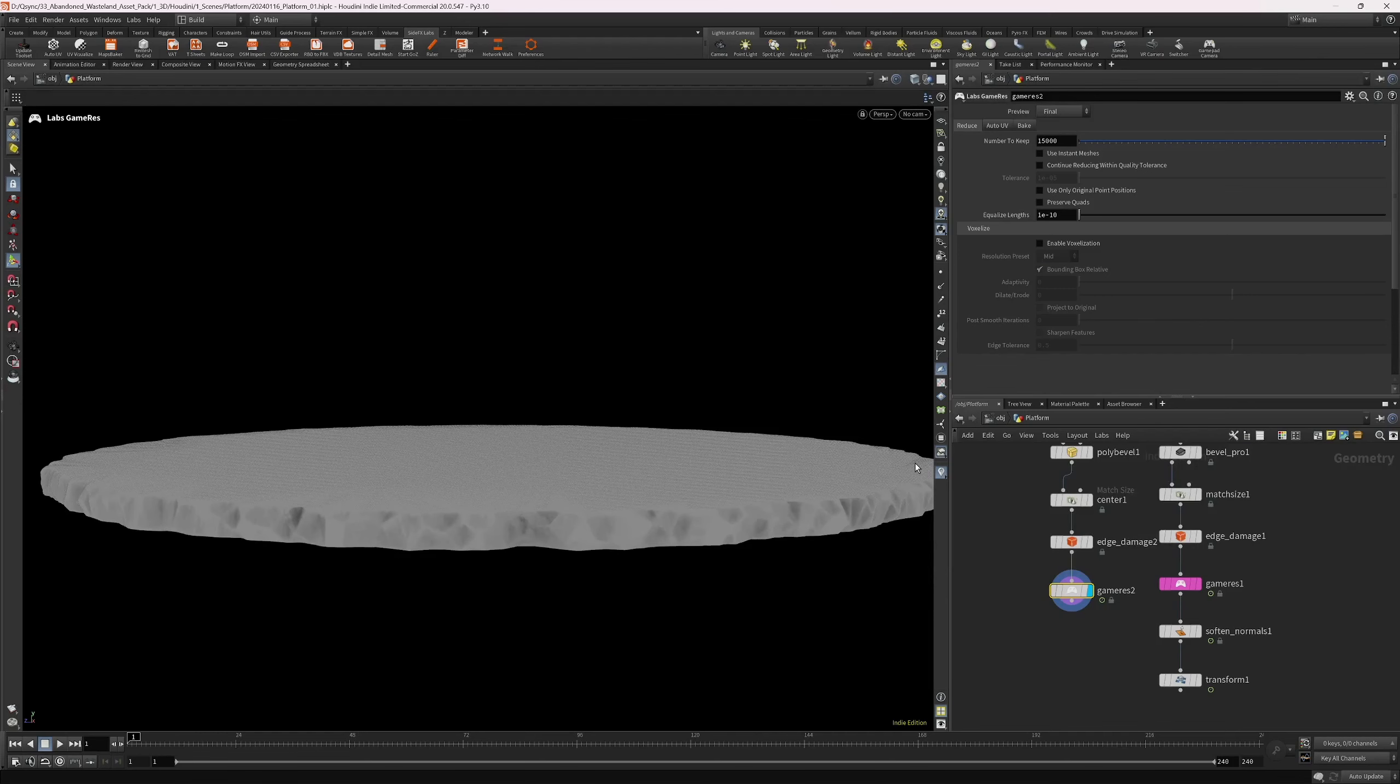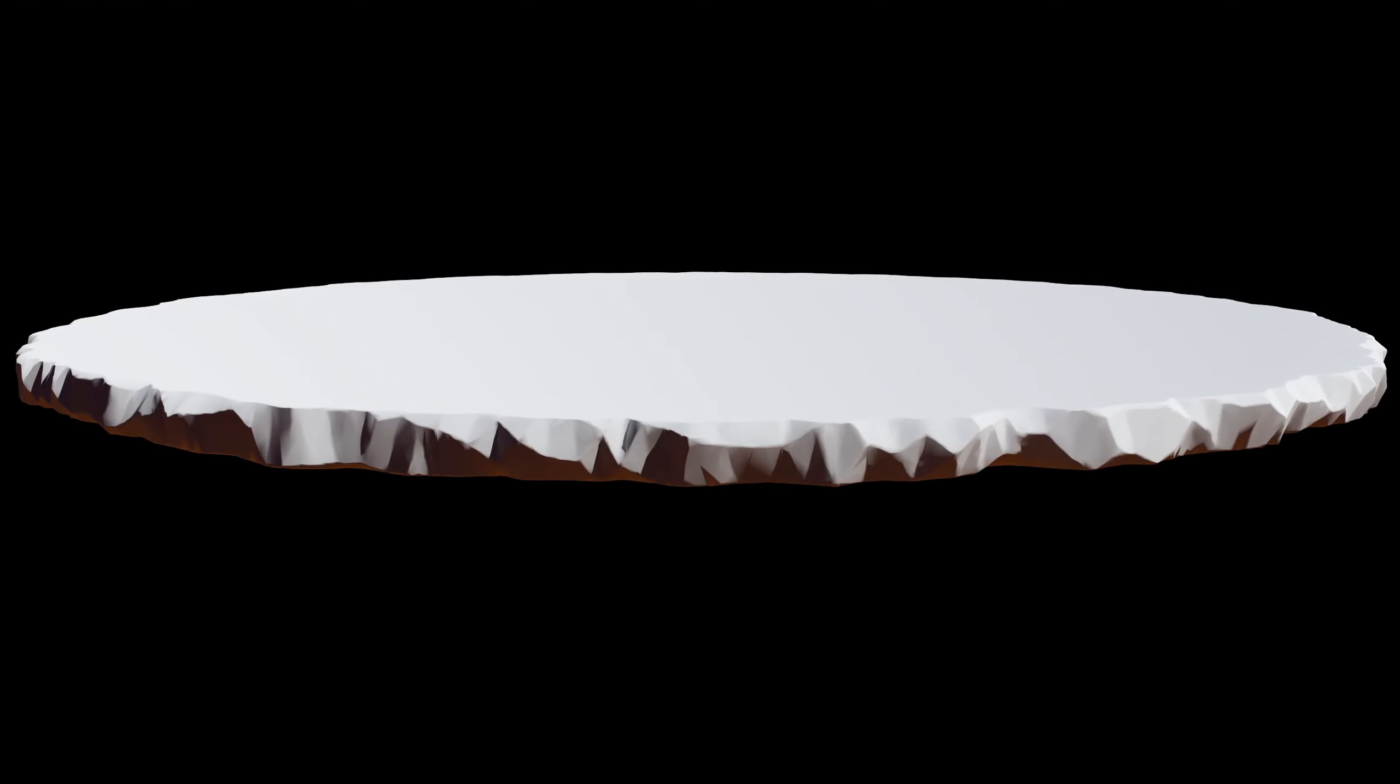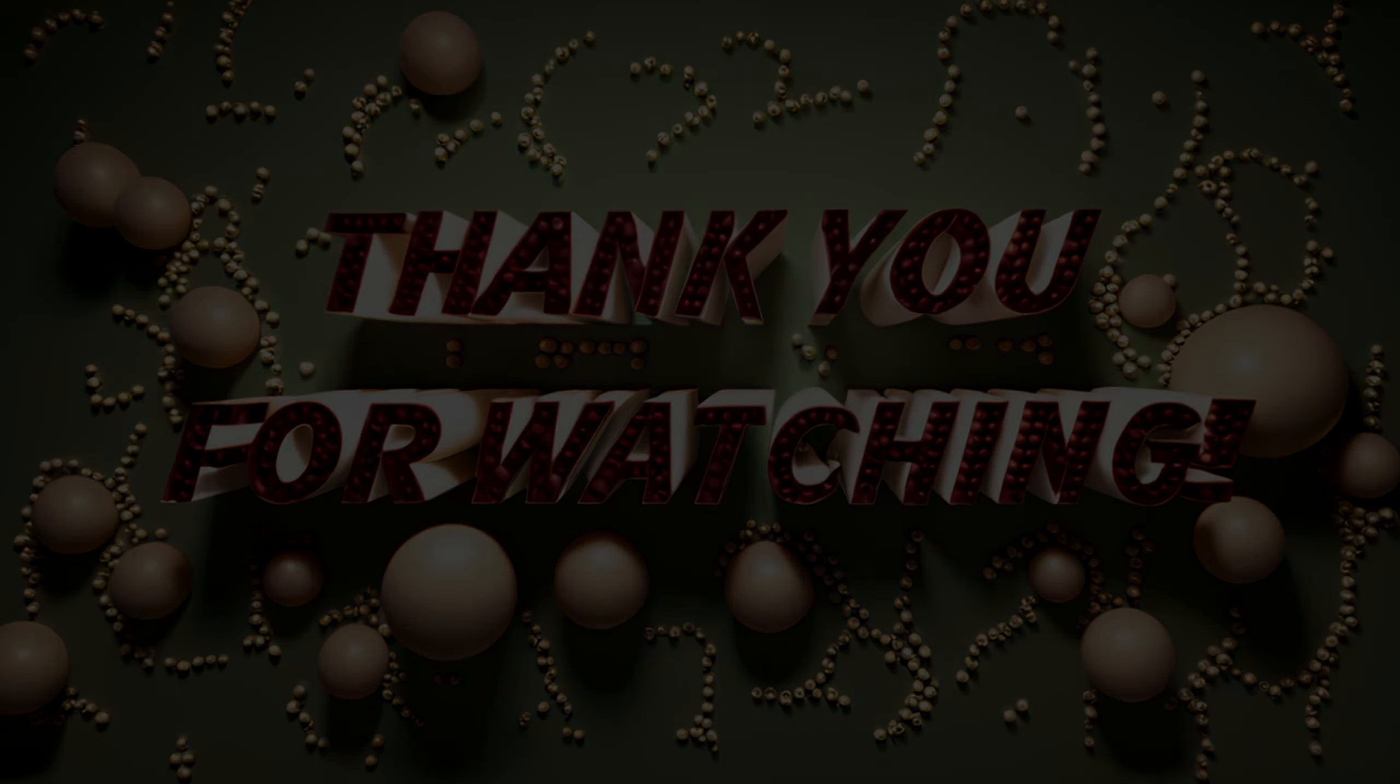But, anyway. Here you have the result. Hope you liked this video and found it useful. Take care. Bye-bye.